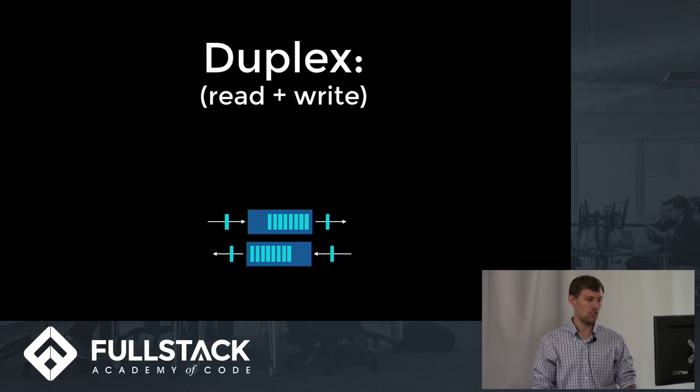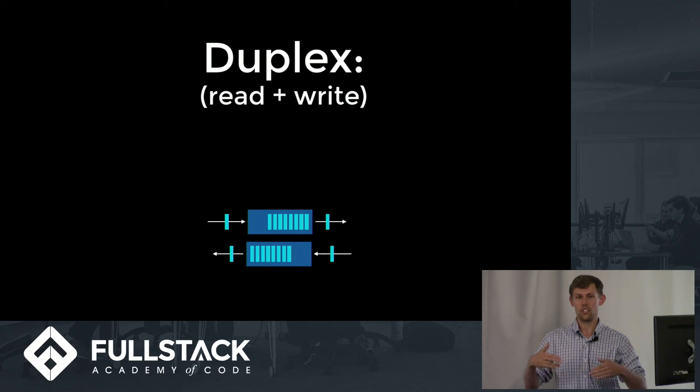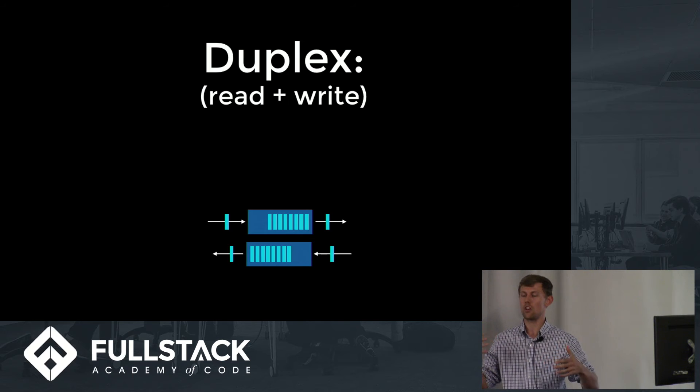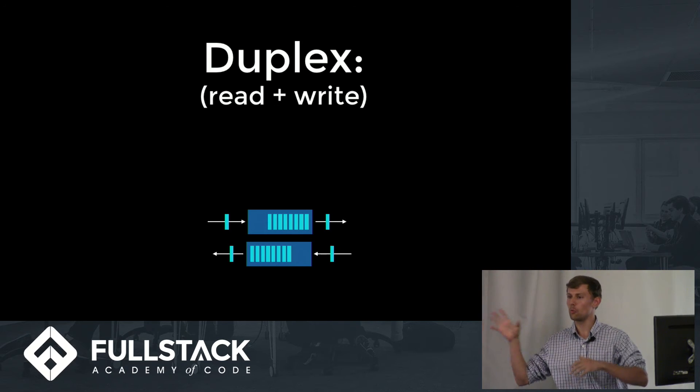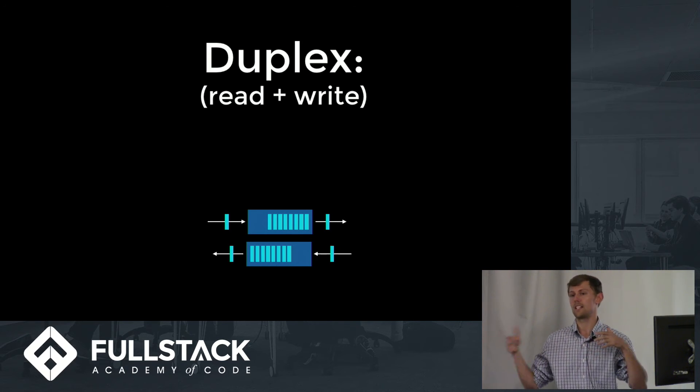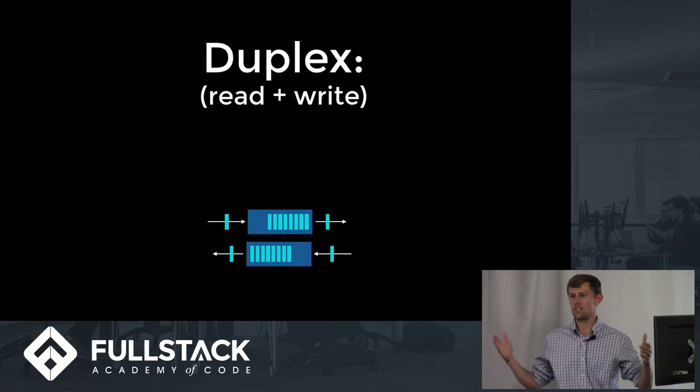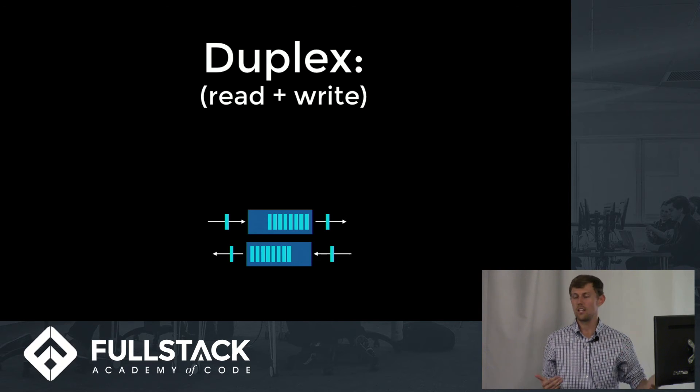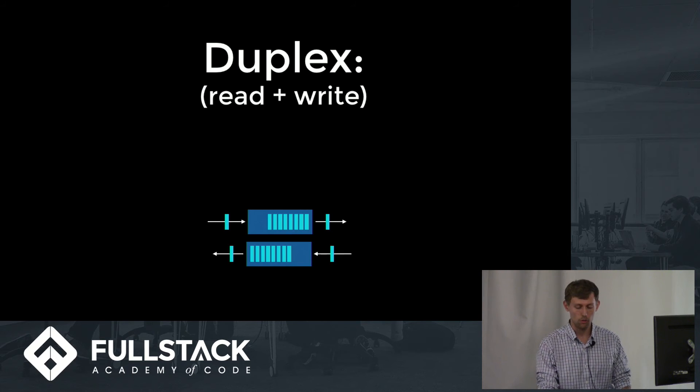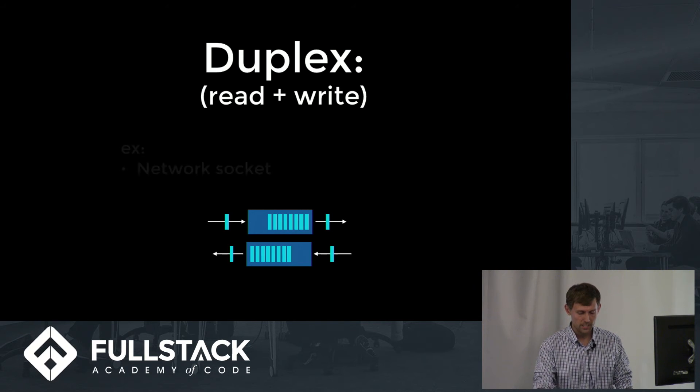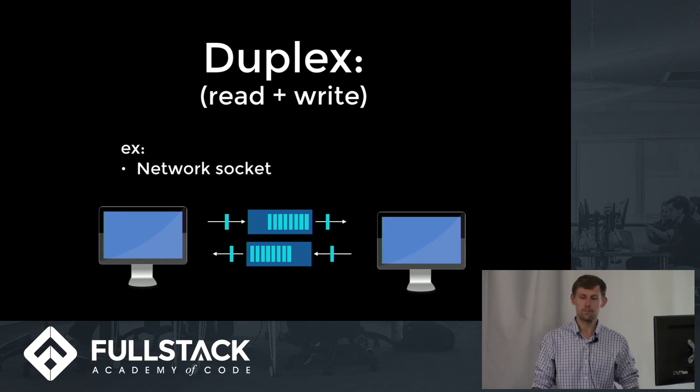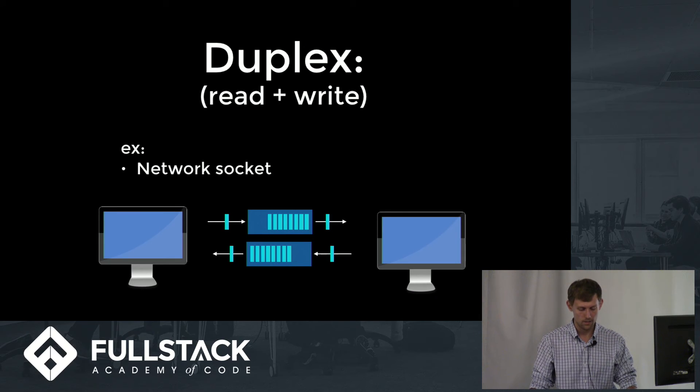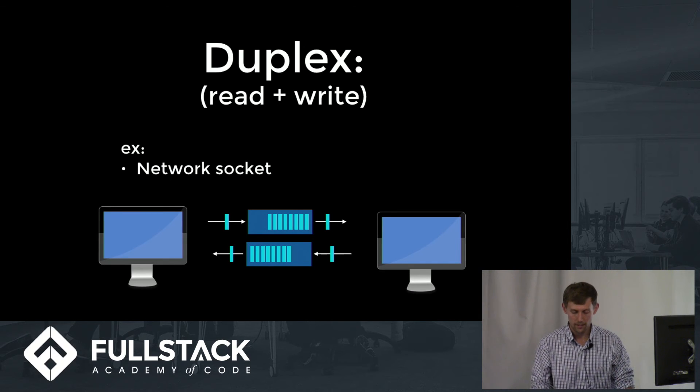Duplex streams actually have two internal buffers. It's important to note that because they can handle reading and writing that might be at variable speeds, and you wouldn't want it to be a single transaction there because you want to allow for better control flow. One good example of that is network sockets. Use two separate internal buffers to do that.